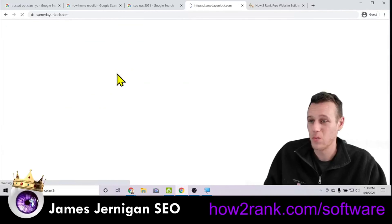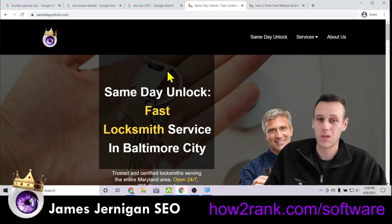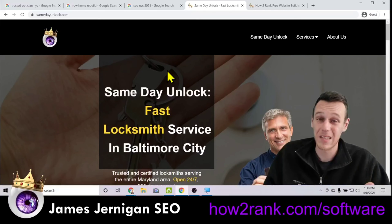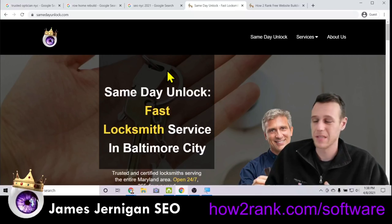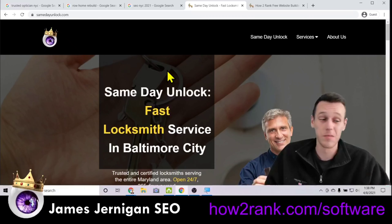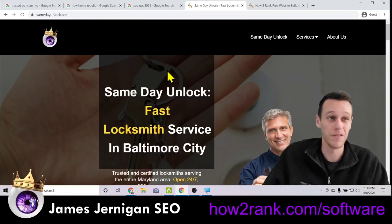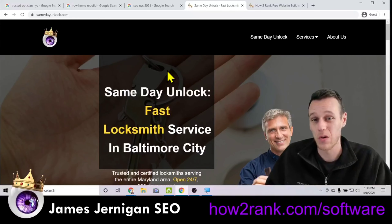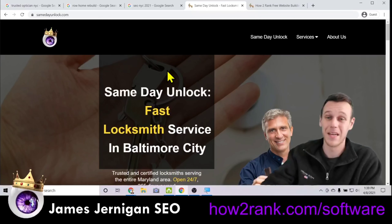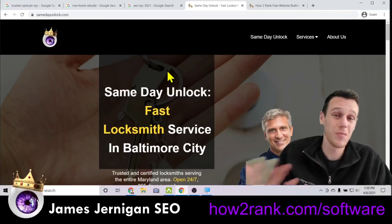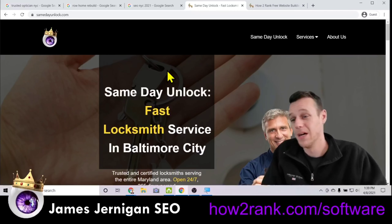One more example: 'Same Day Car Unlock' searched on Google here in Baltimore where I live. Coming down past the ads and the map pack, my result is the first of the text results. This time we only get three sitelinks, but they're split between Residential Services, Commercial Services, and Automotive Services — the different sectors of a locksmith business.